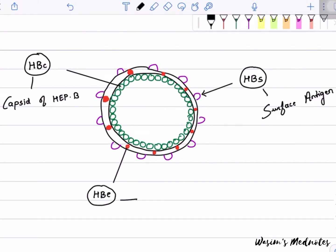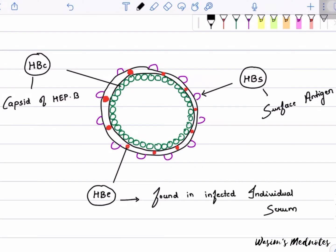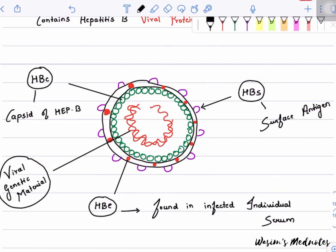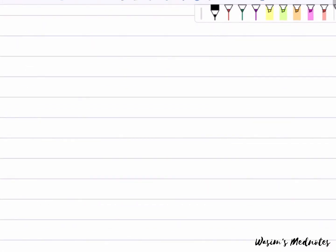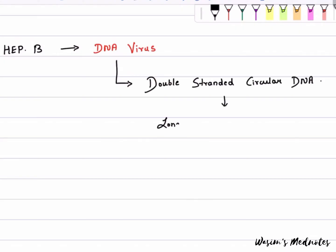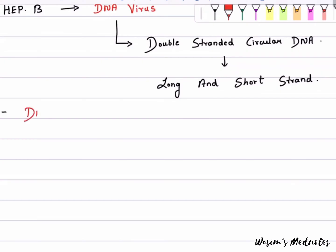HBeAg is found in the serum of infected individuals. Inside the capsid is the viral genetic material. Hepatitis B is a DNA virus whose capsid contains partial double-stranded circular DNA made of a long strand and a short strand. It also contains a DNA polymerase enzyme.